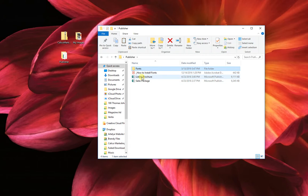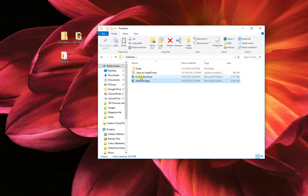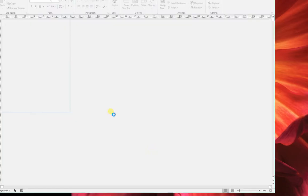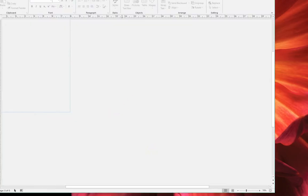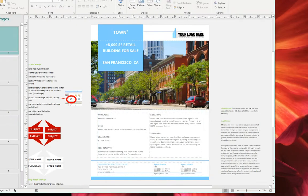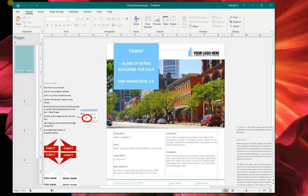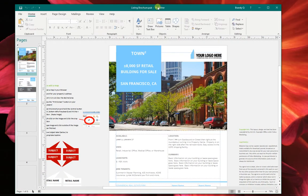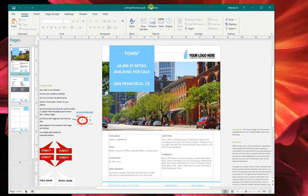Now we're going to go ahead and open up the listing brochure. The package comes with both the listing brochure and the sales package but we're going to do the listing brochure for the tutorial. Okay here it is in publisher.